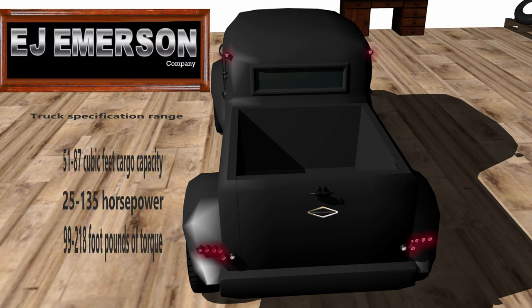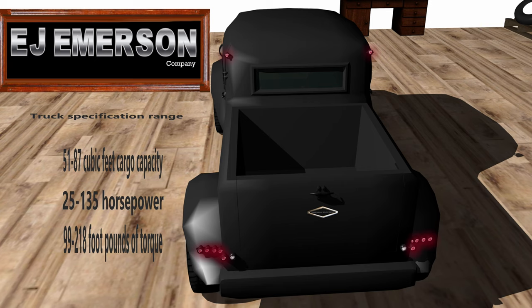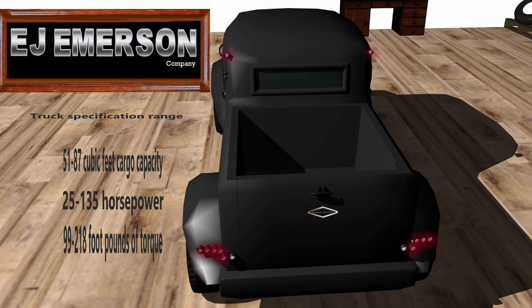So, what are the Edwin J. Emerson Truck Spec Range for the entire company? Well, the spec range is 51 cubic feet to about 87 cubic feet. Our horsepower range is 25 up to 135 horsepower and our torque ranges anywhere from 99 all the way up to 218 foot-pounds of torque. So, how does that compare to our competition?